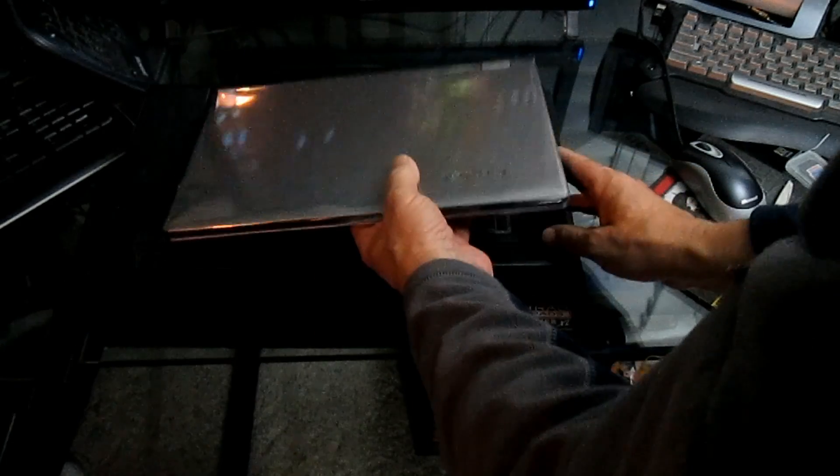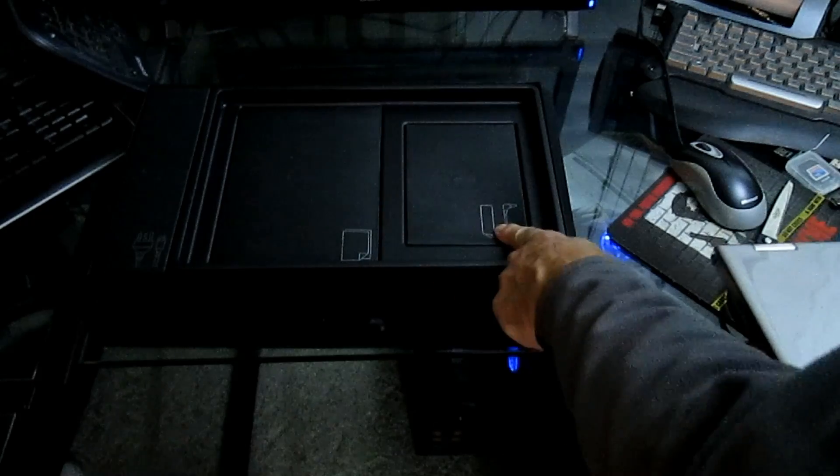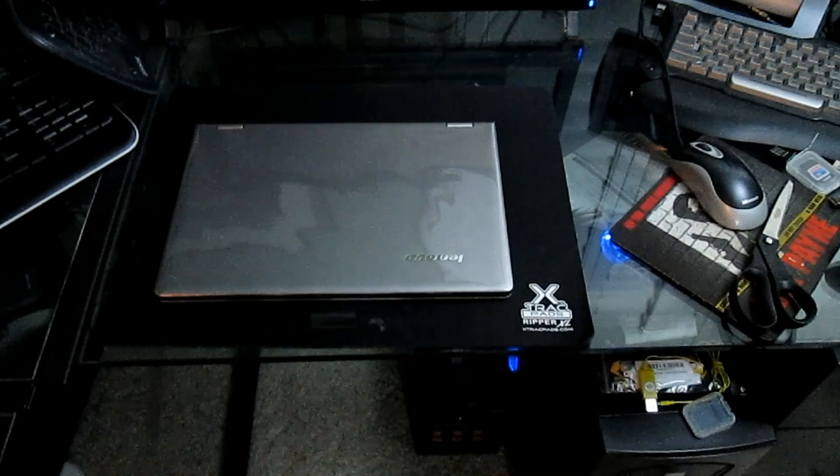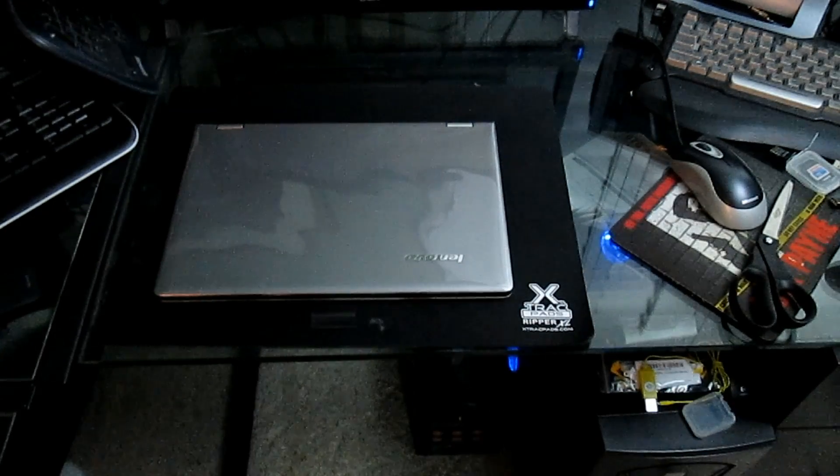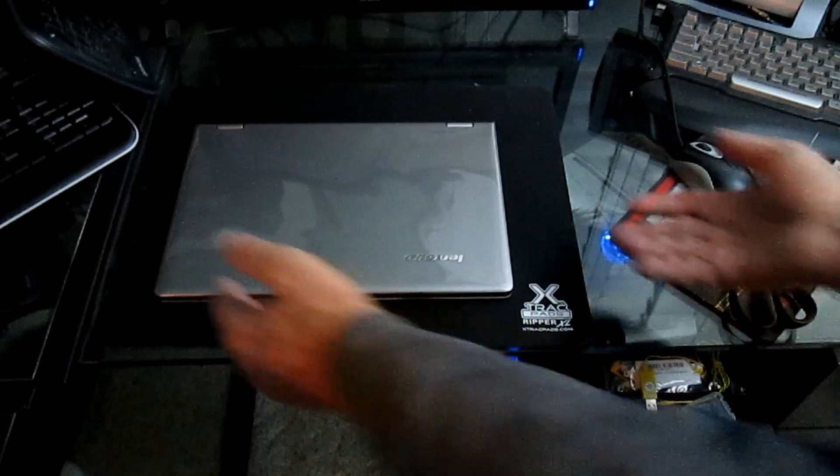It protects it quite nicely. It has a little tab there so you can pull it out of the box very easily. You see it has containers for each one of its accessories, the power and all that stuff. We're going to put that off to the side. Now we're going to talk about the laptop itself.